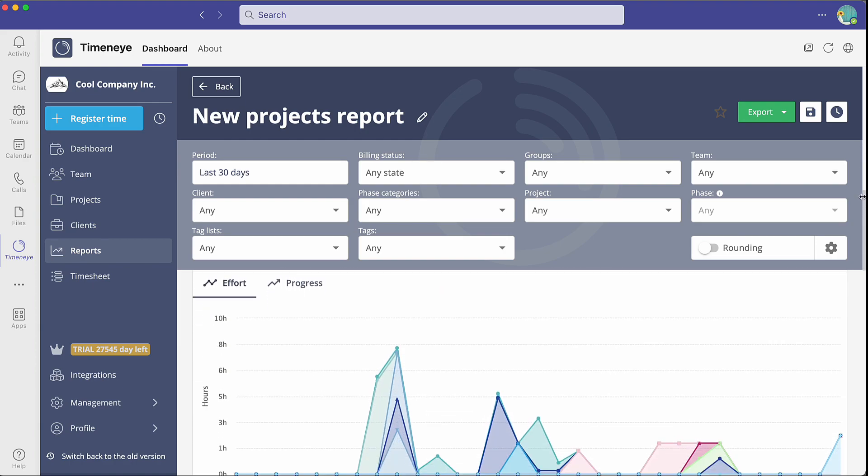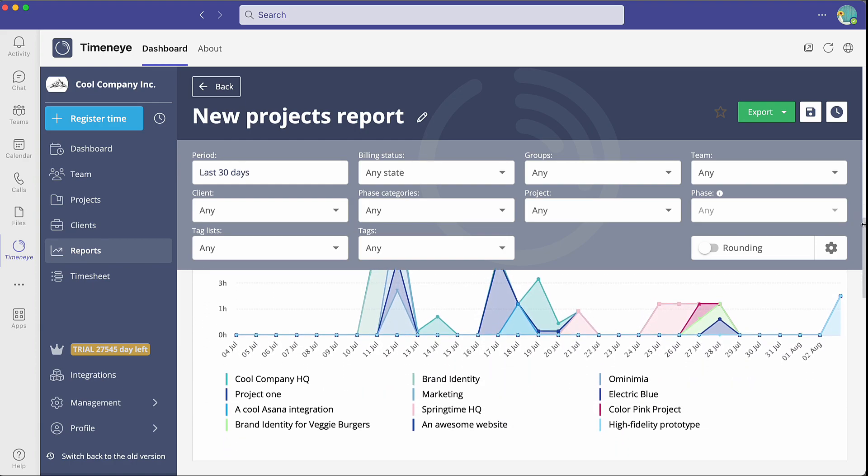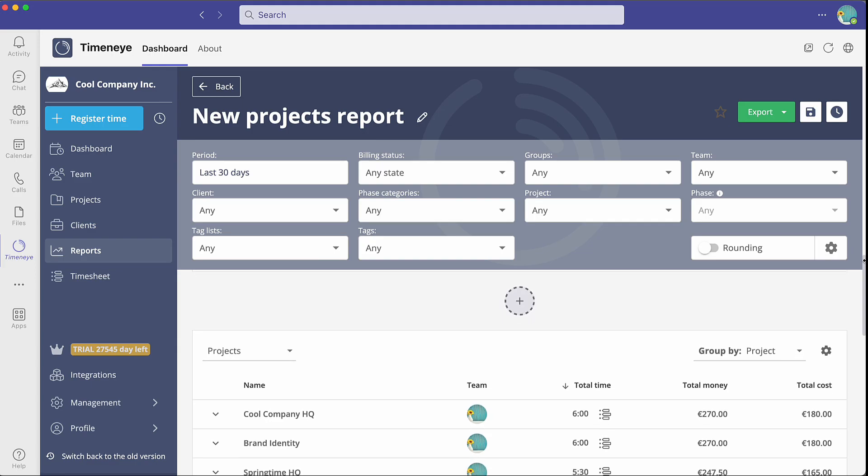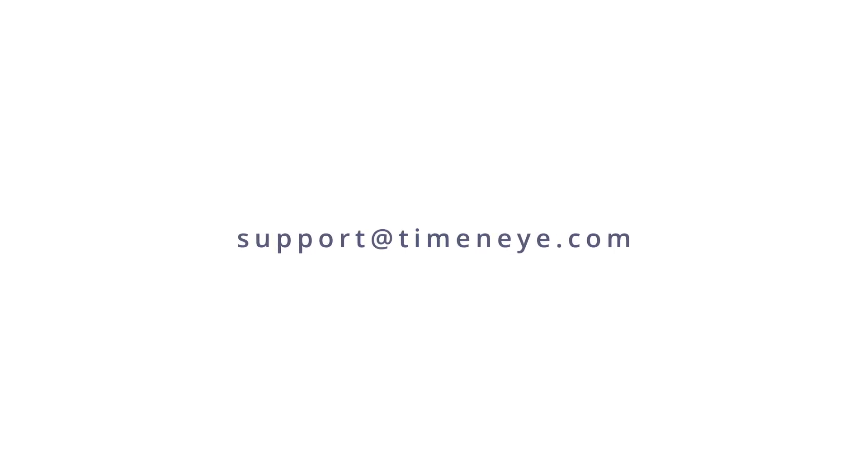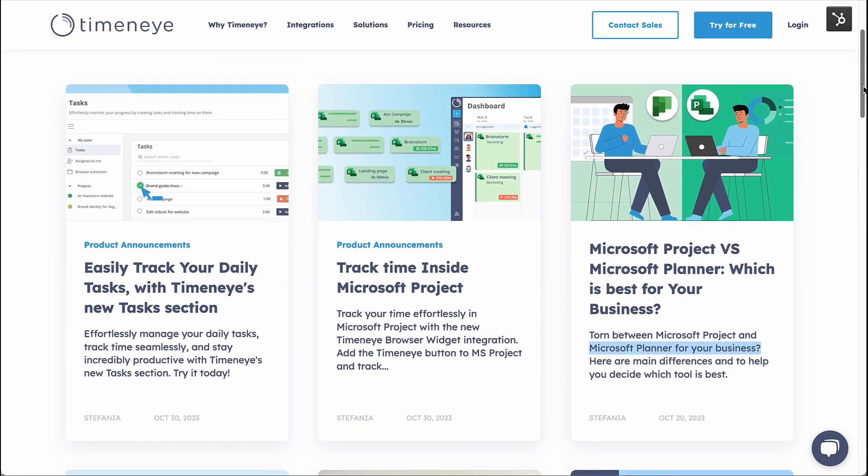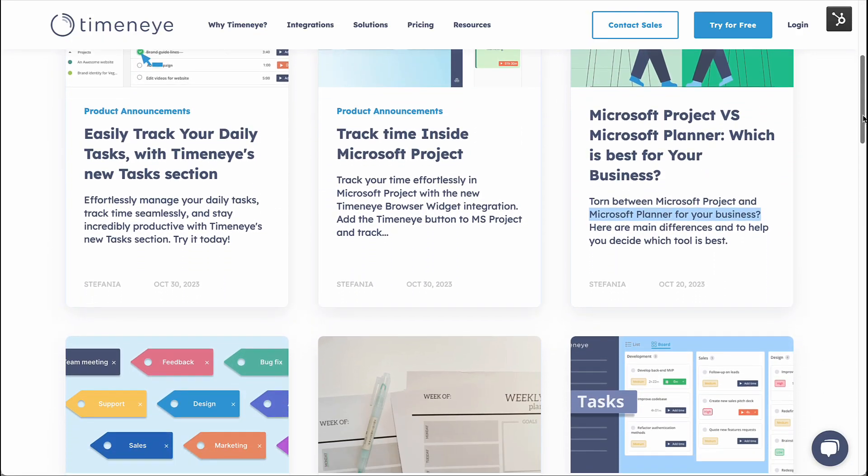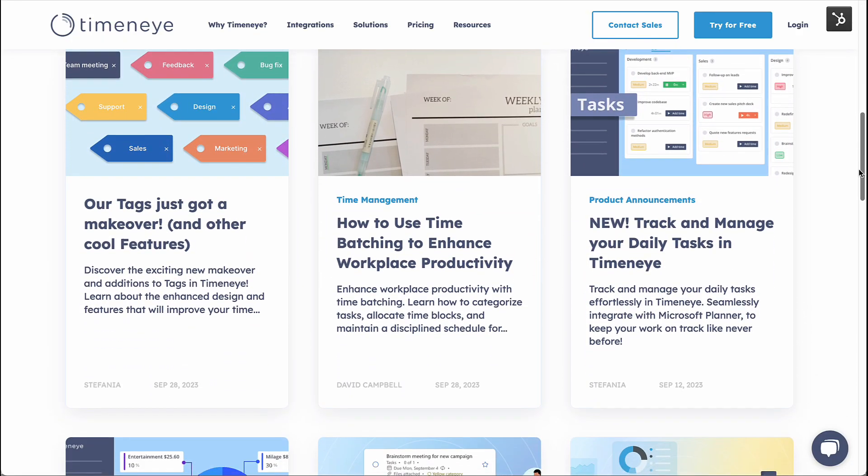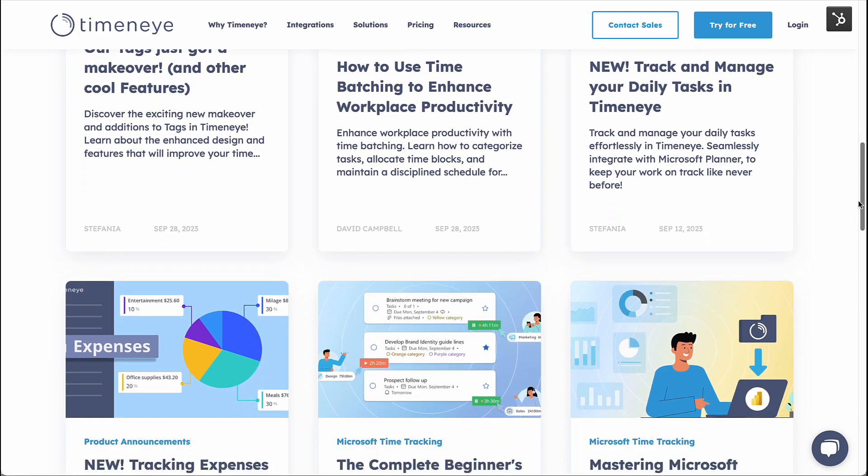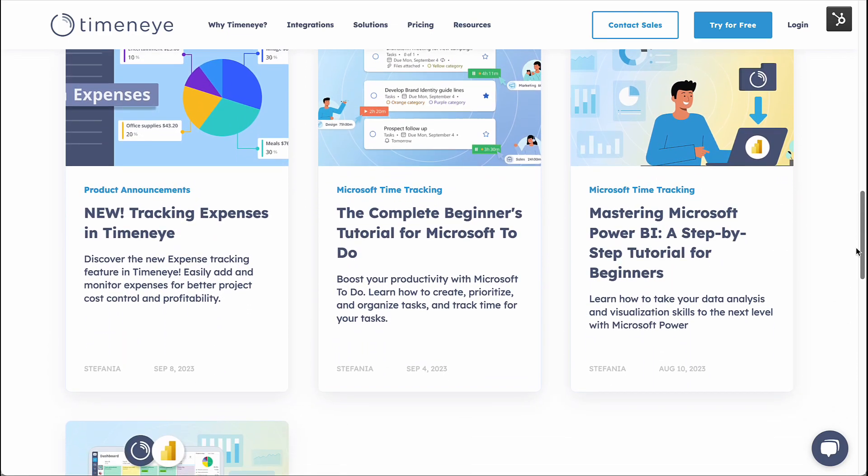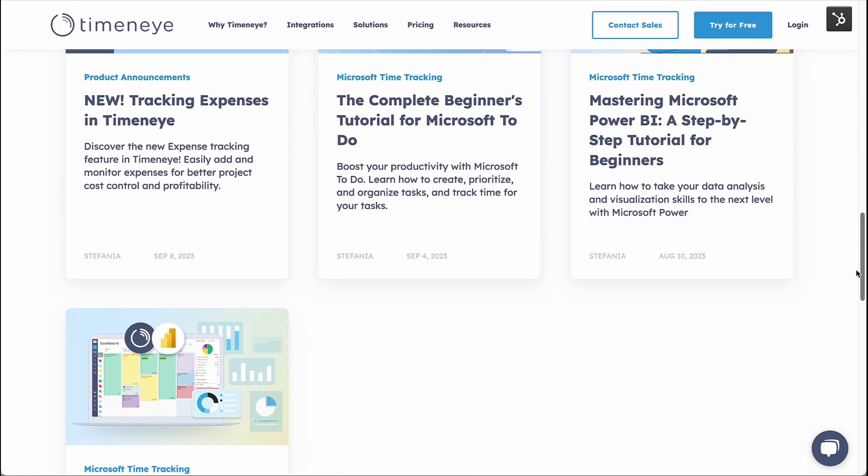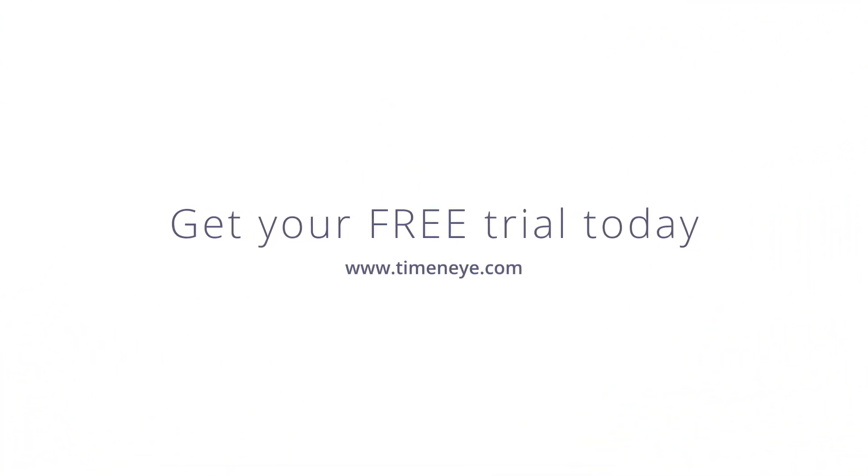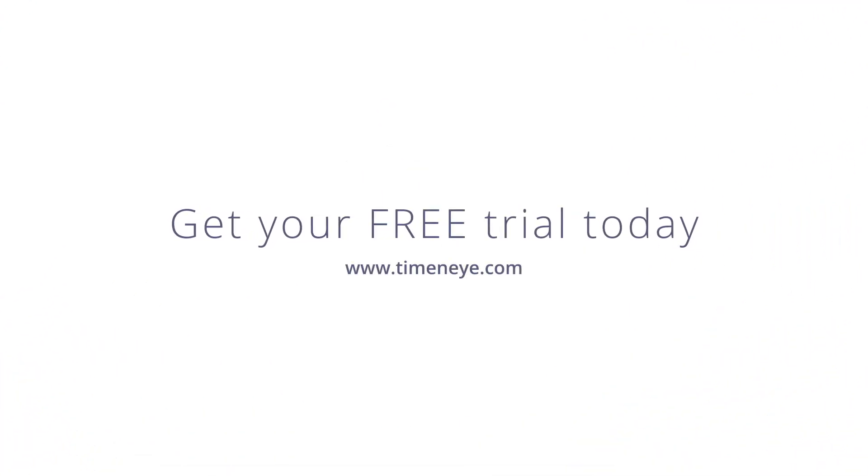I hope you enjoyed this tutorial and please feel free to contact us at support at Time&I.com. If you wish to know more about how time tracking can benefit your business, please visit our blog page for more resources. Happy tracking!